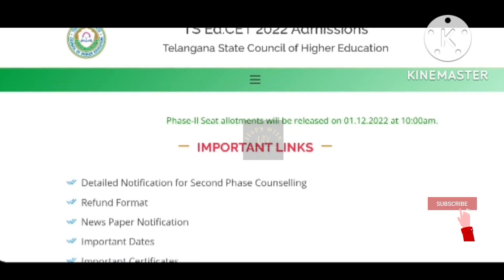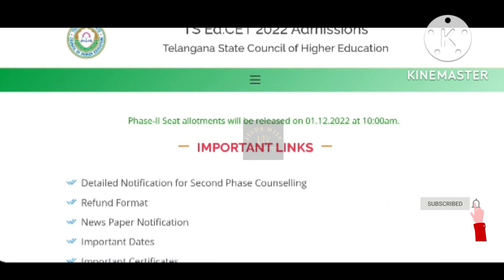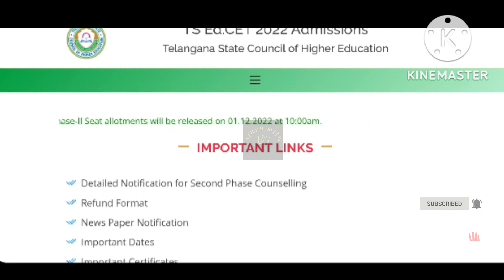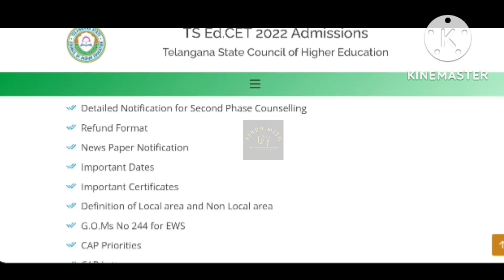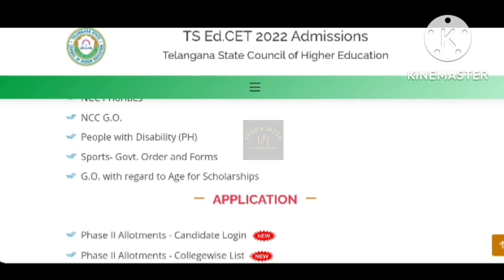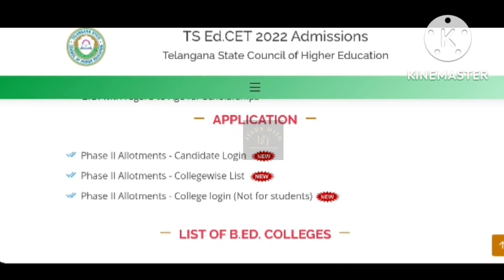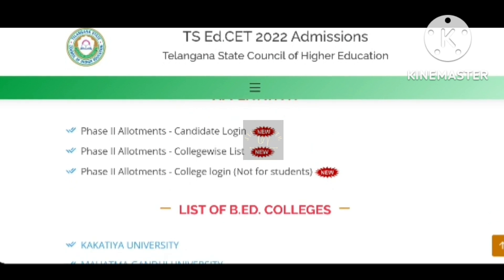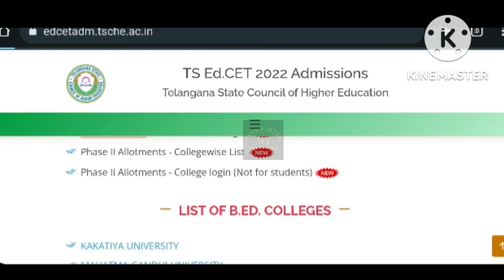Hi viewers, welcome to my channel Study with UV. TGSS 2022 admissions Phase 2 seat allotment results are out. The link is in the description so you can click it.